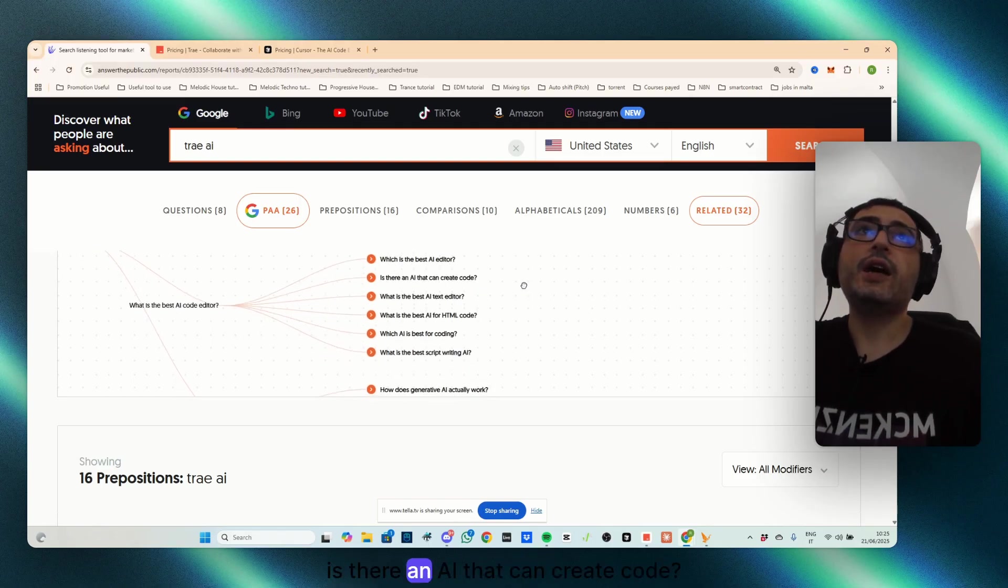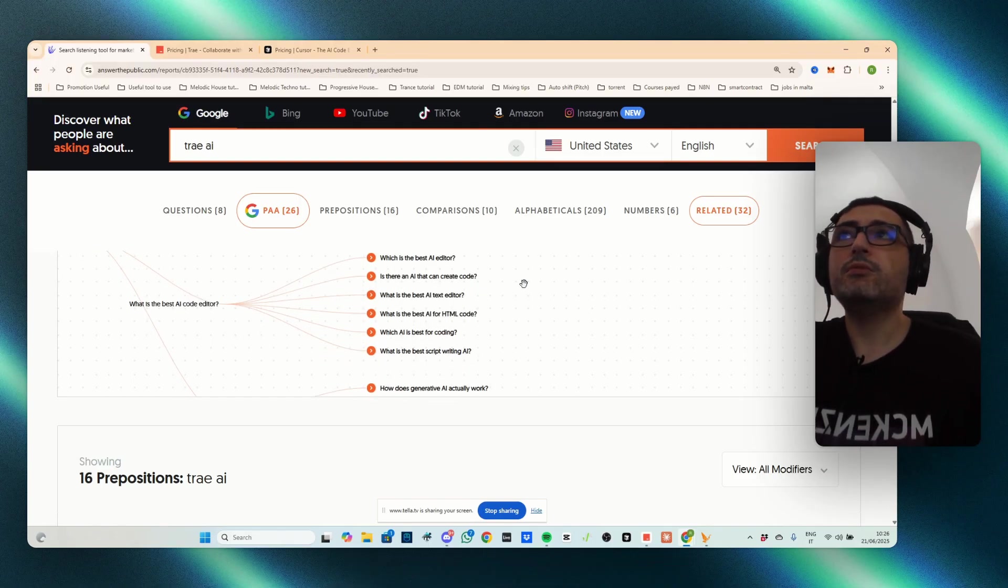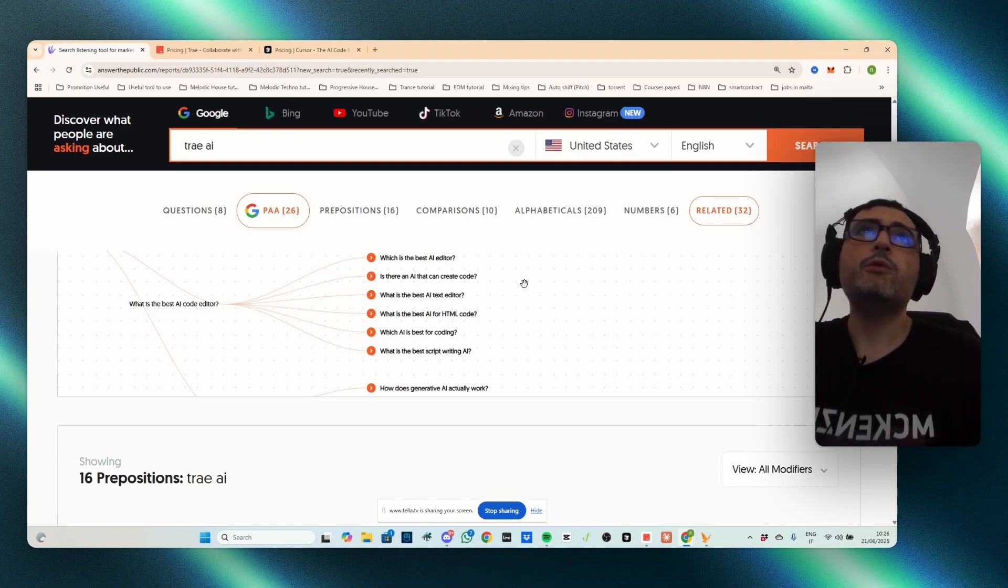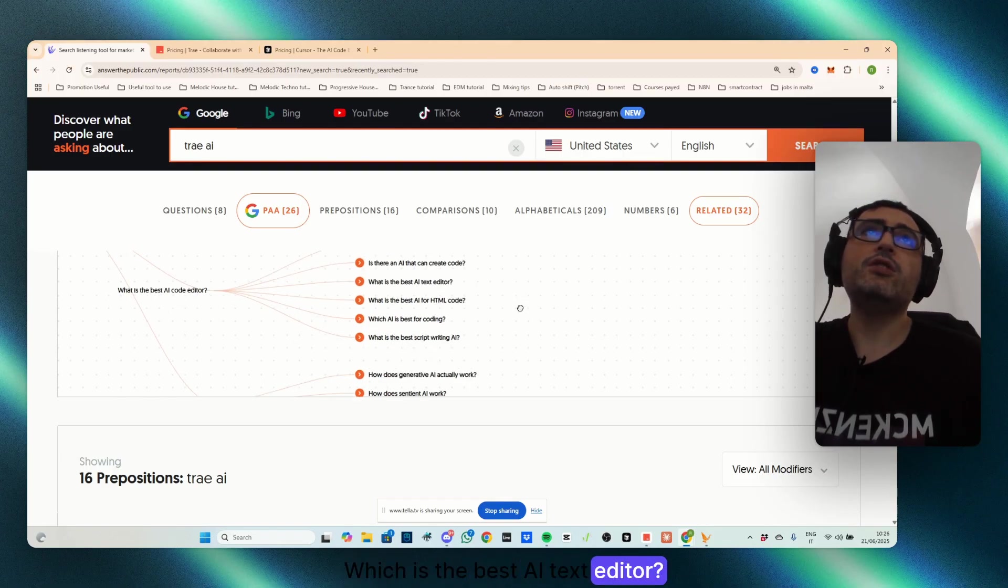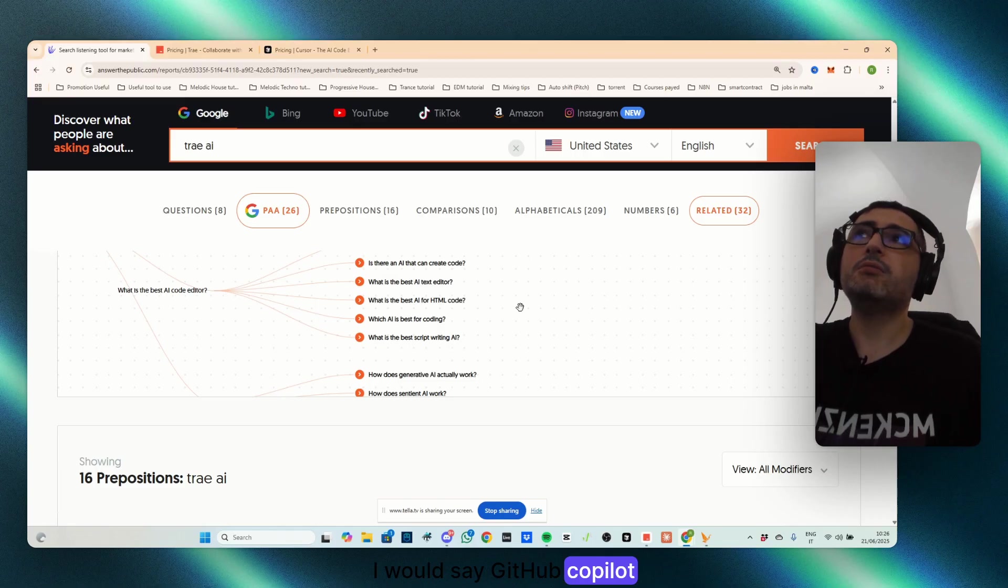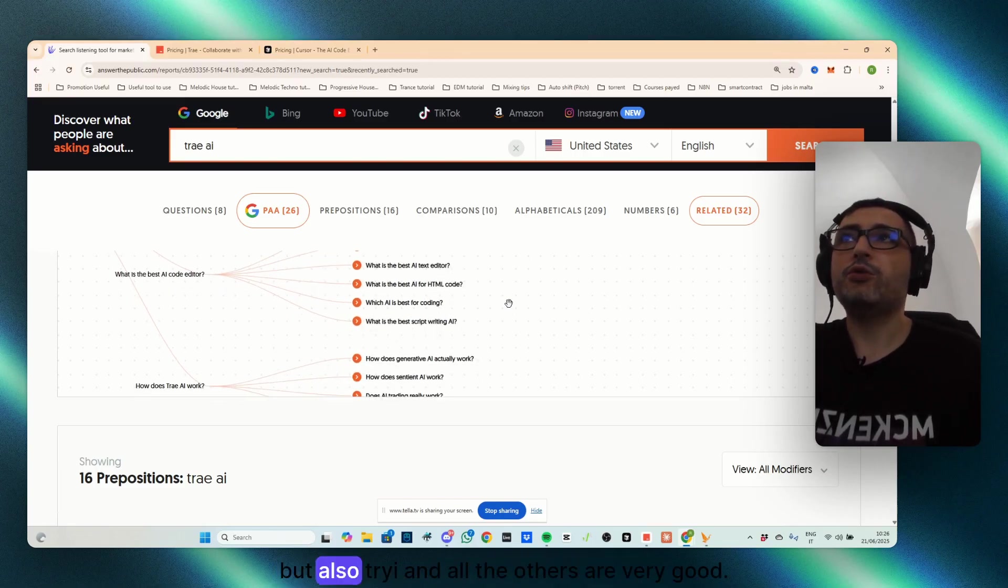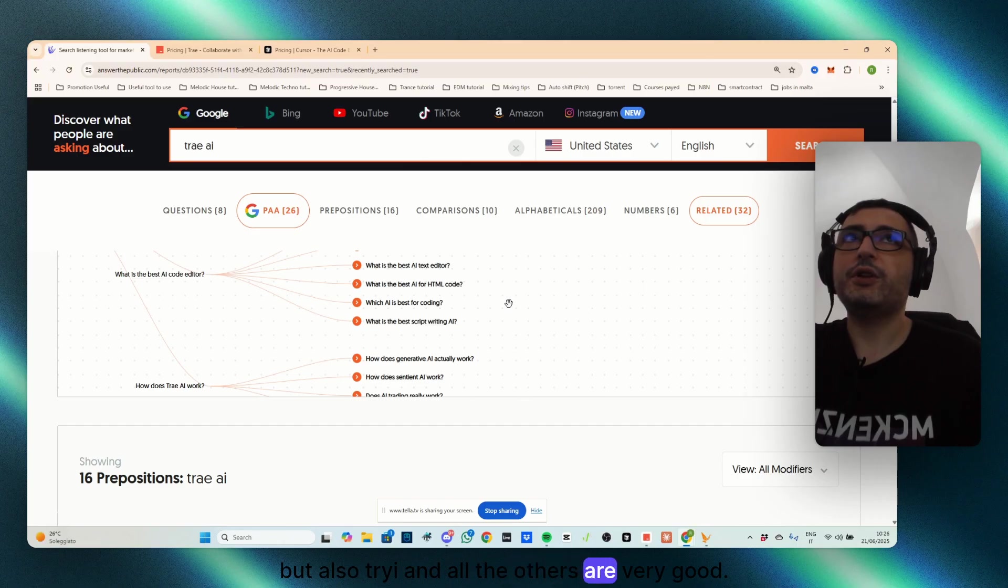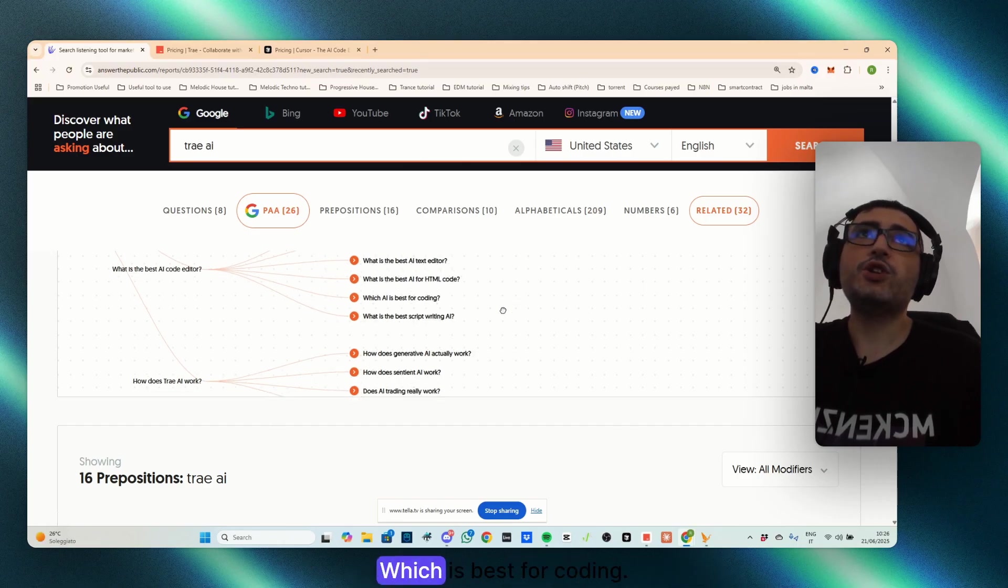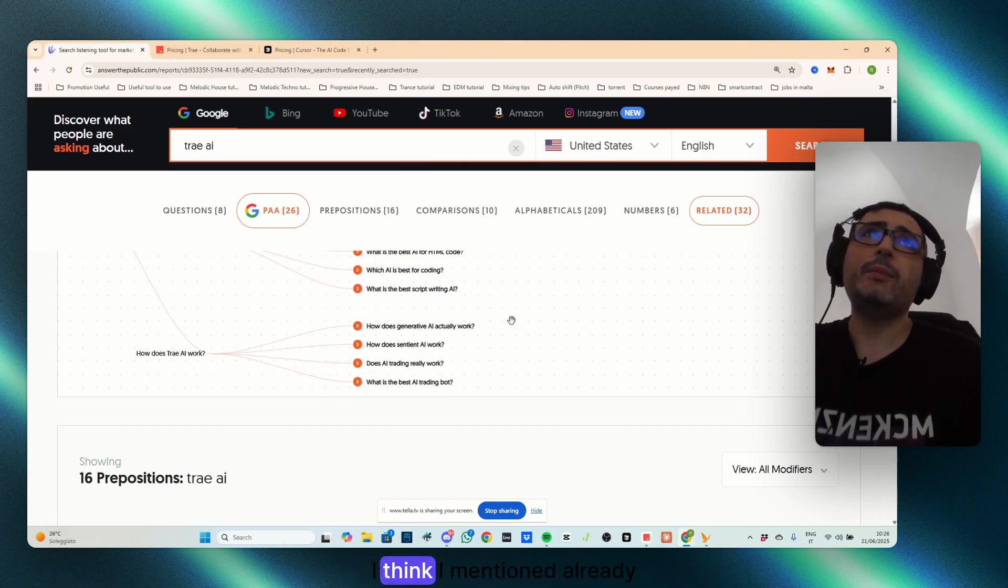Is there an AI that can create code? All of them. Which is the best AI text editor? I would say GitHub Copilot, in my opinion, but also TryAI, and all the others are very good. Which AI is best for coding? I think I mentioned already.